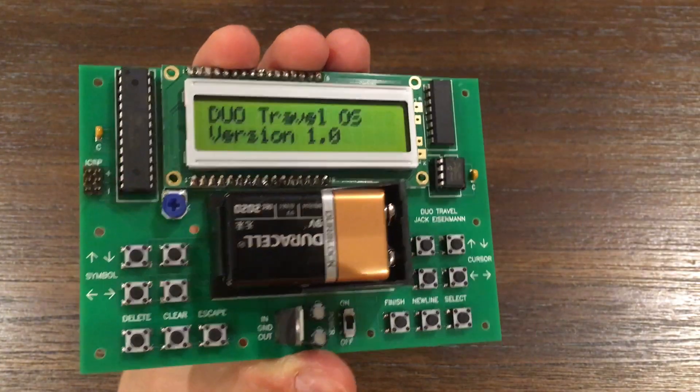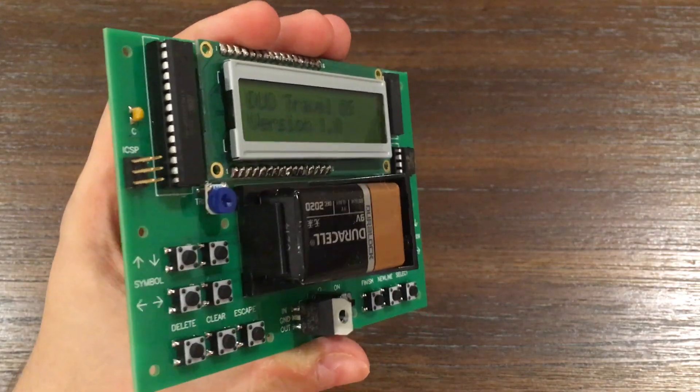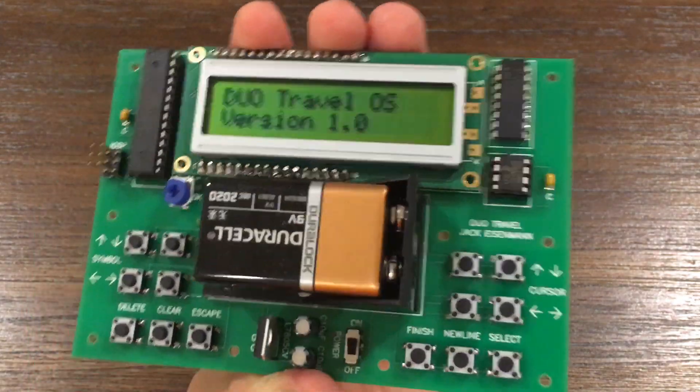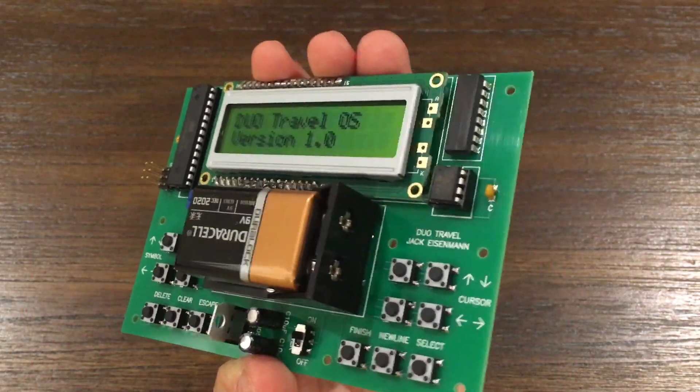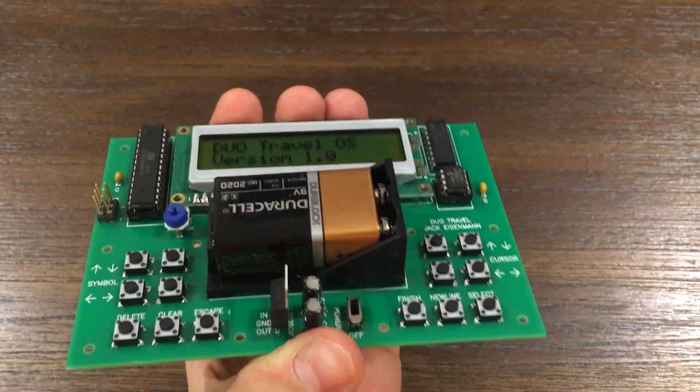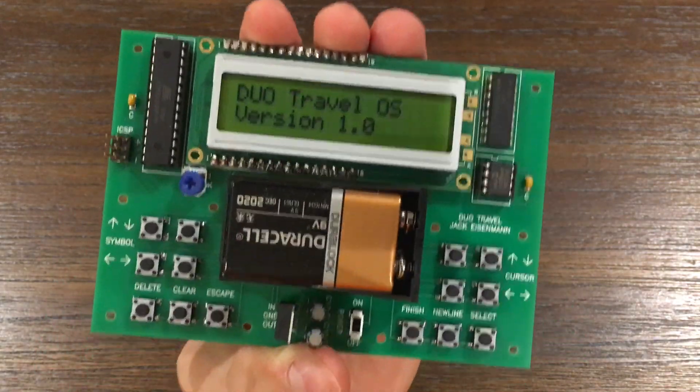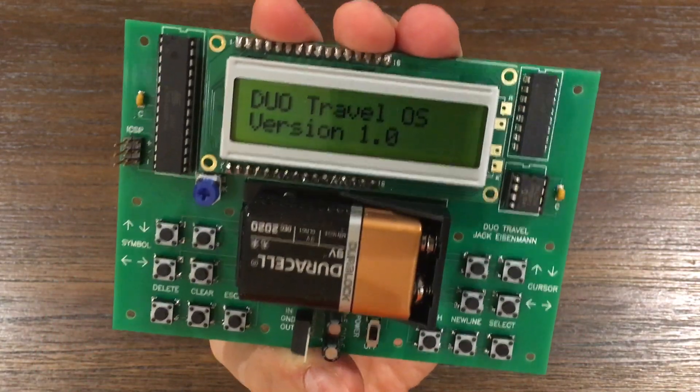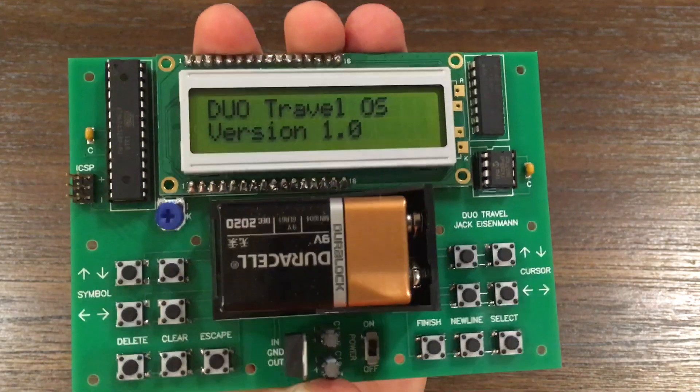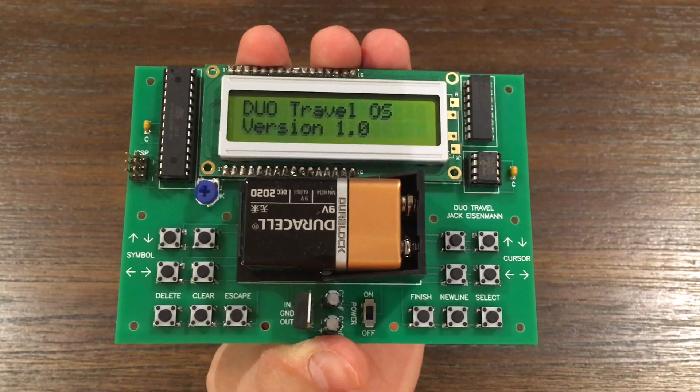The Duo Travel has a character LCD, a keypad, an ATmega-328, and 32 kilobytes of EPROM for program storage. No external peripherals are required. Just plug in a 9-volt battery and get started.